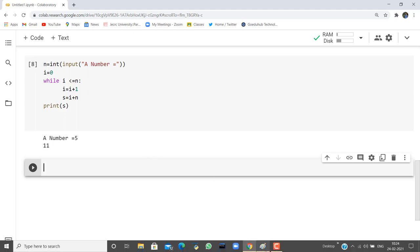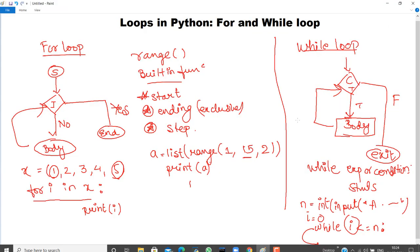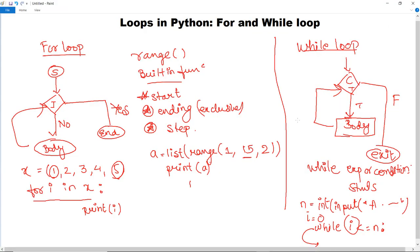This is how while loop executes in Python. By the end of this video we have discussed about the for loop and while loop in Python, and in the next video we are going to discuss about loop control statements.